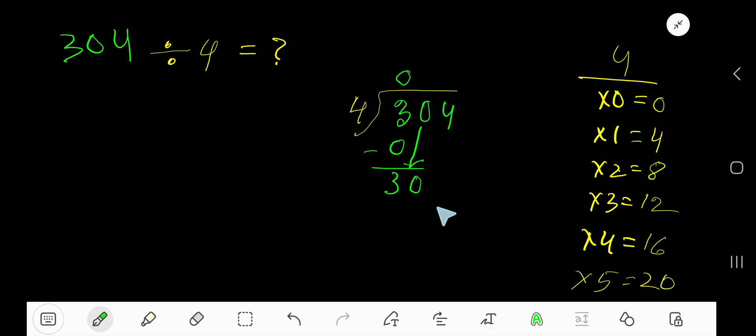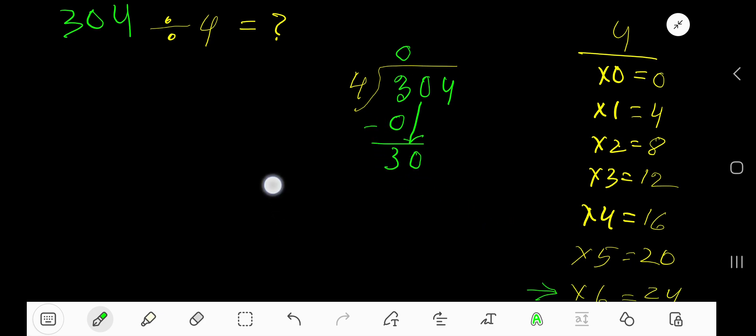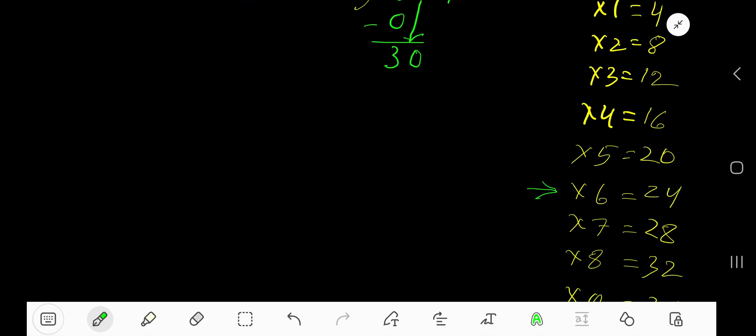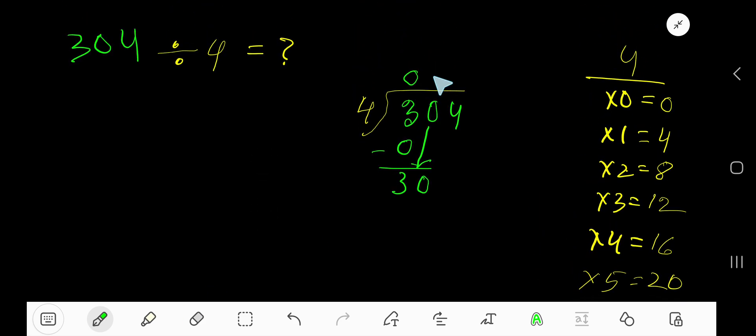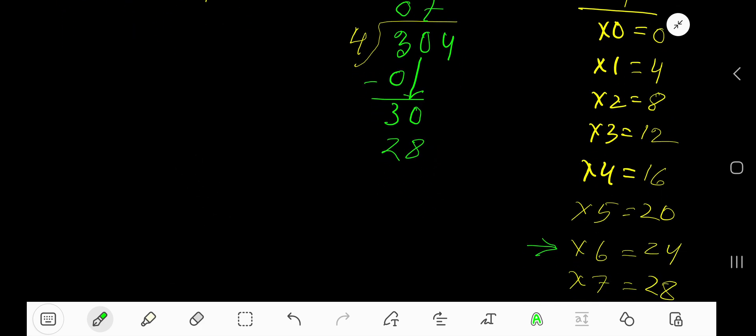4 goes into 30 how many times? 8 times 32 which is greater so 7 times. Write 7 over 0. 7 times 4 is 28. Subtract, you are getting 2.